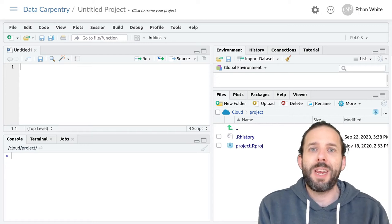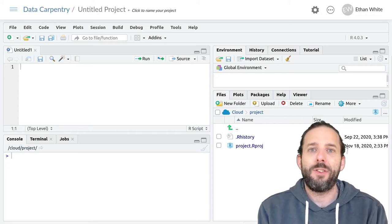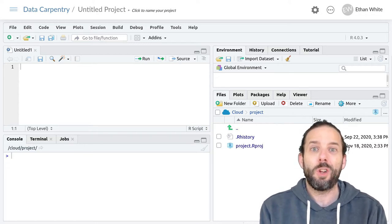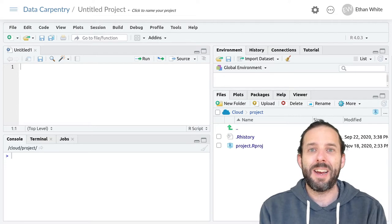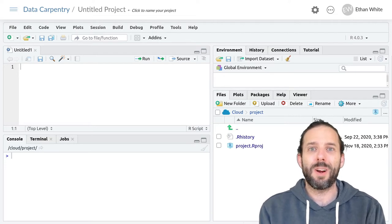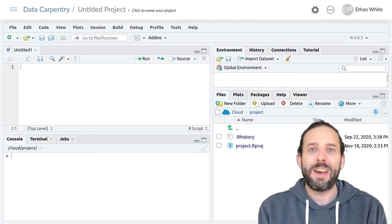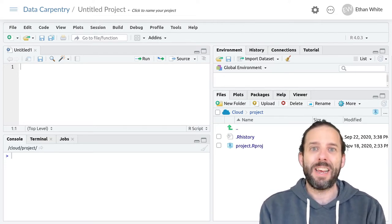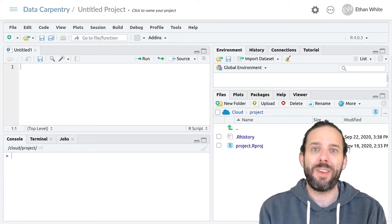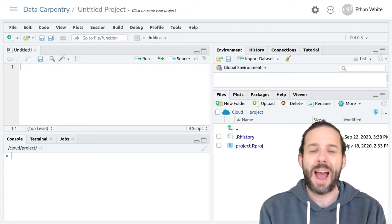This video is about learning how to clean and reorganize messy data to make it more tidy using the tidyr package.